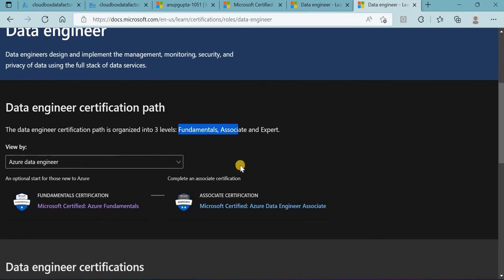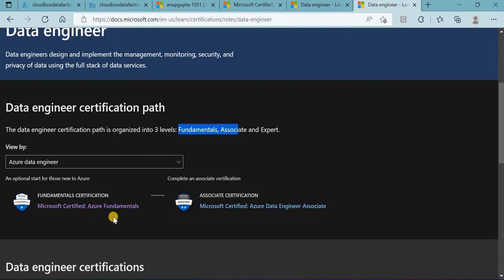As far as the industry is concerned, if you have two certifications - this fundamental is AZ-900 and the main certification is DP-203. Earlier it was a combination of DP-200 and DP-201, now Microsoft combined these two into a single one.